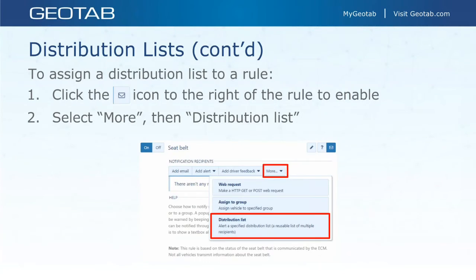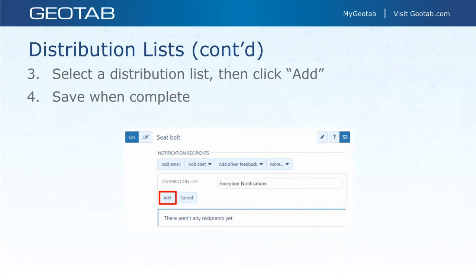To assign a distribution list to a rule, click the mail icon on the rule, but instead of add email or add alert, click 'more,' then select 'distribution list,' choose your distribution list from the dropdown, and save. Whether this is going to be an email or an alert is set when you were creating the actual distribution list.